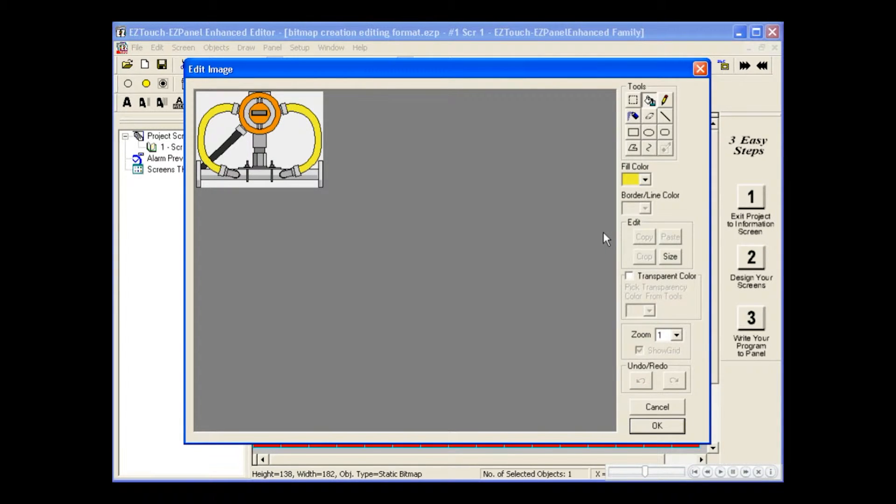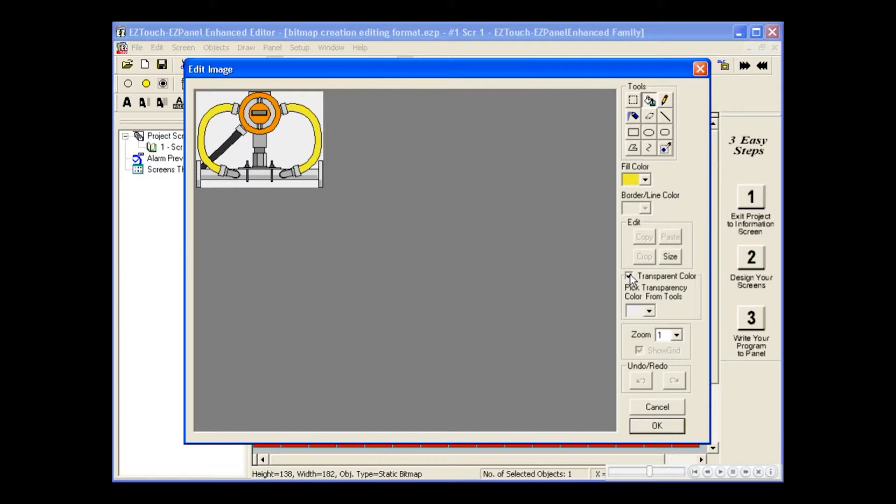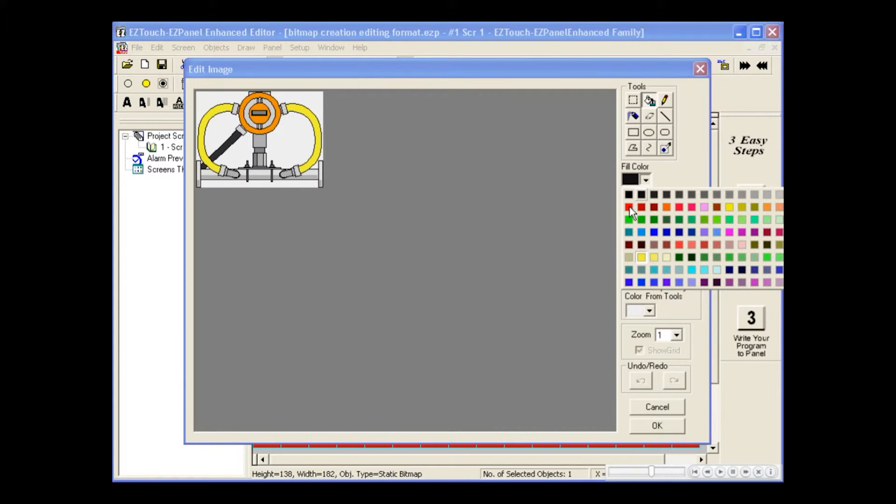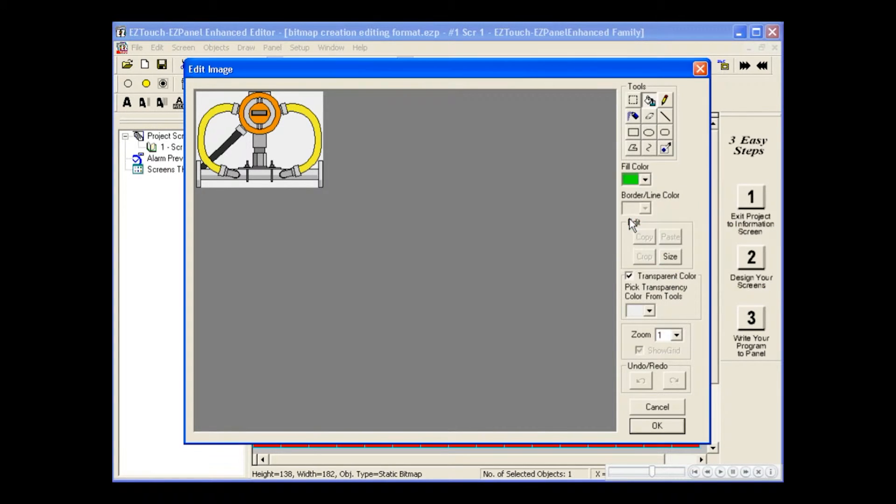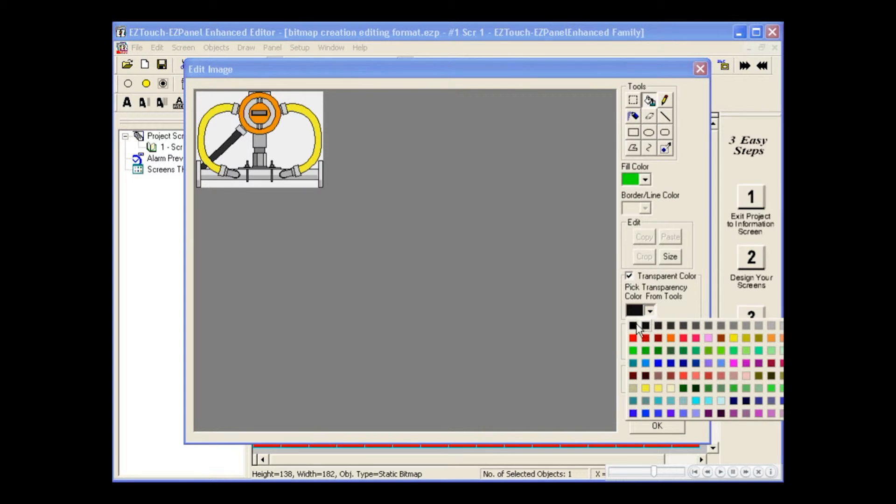The transparent color selected will be used to make all areas of that color invisible, or transparent. Since we have no green in our picture, I will select green as my fill color and the same green as my transparent color.